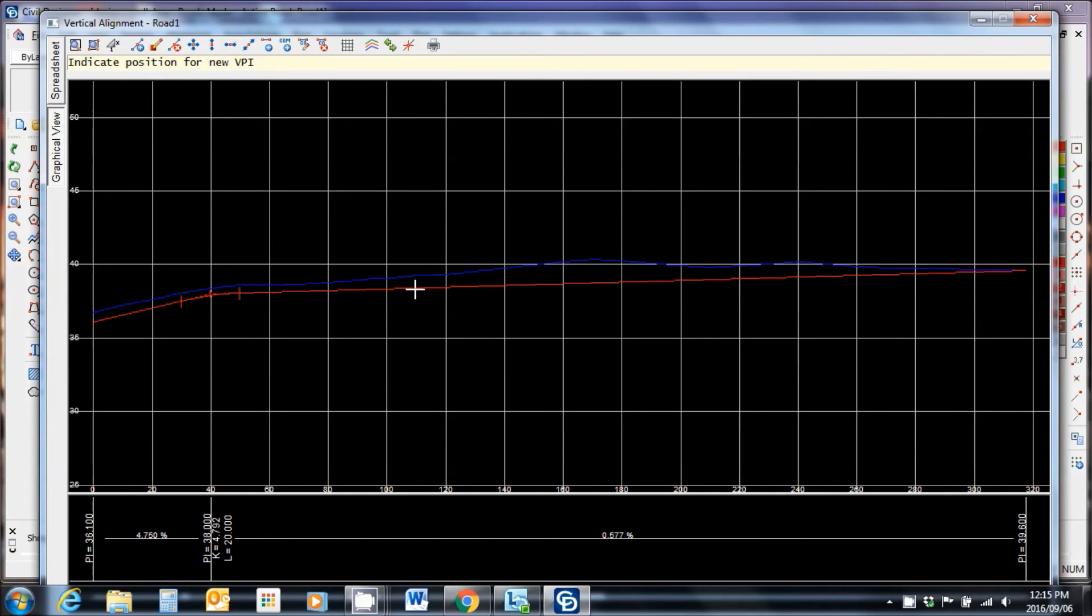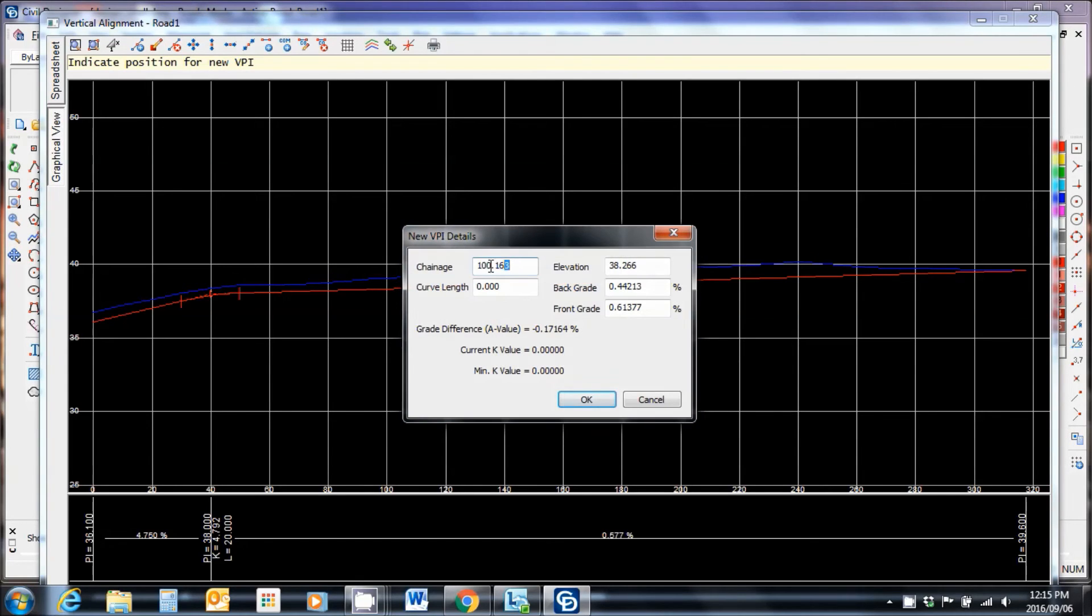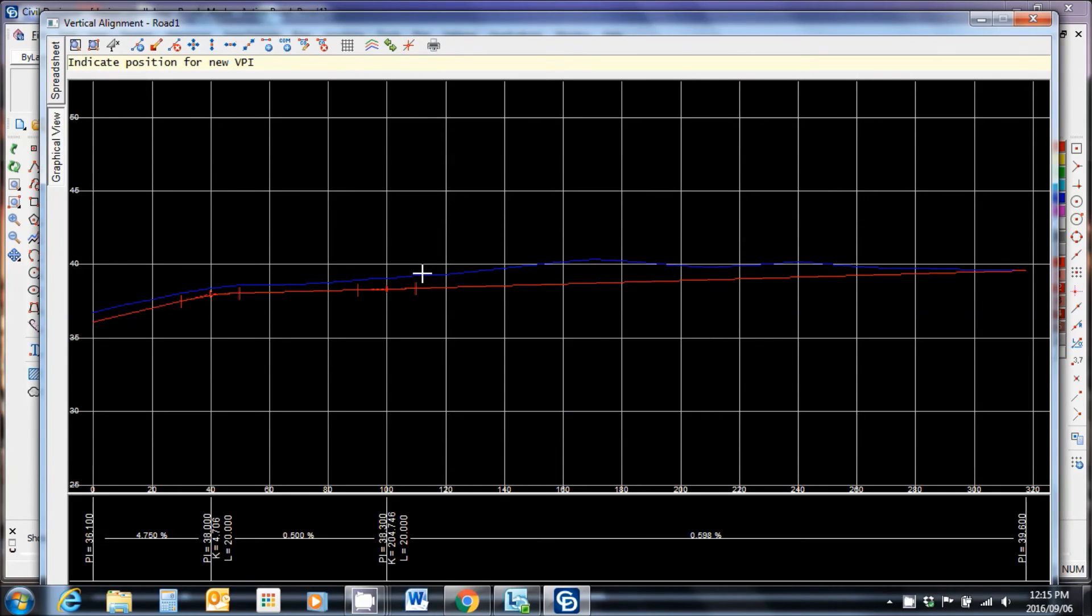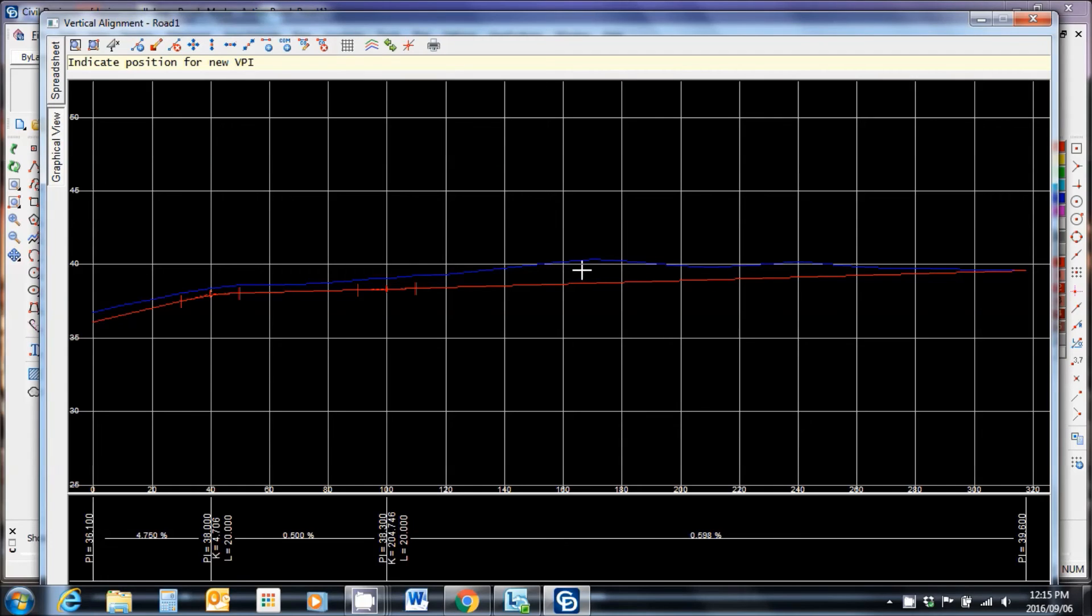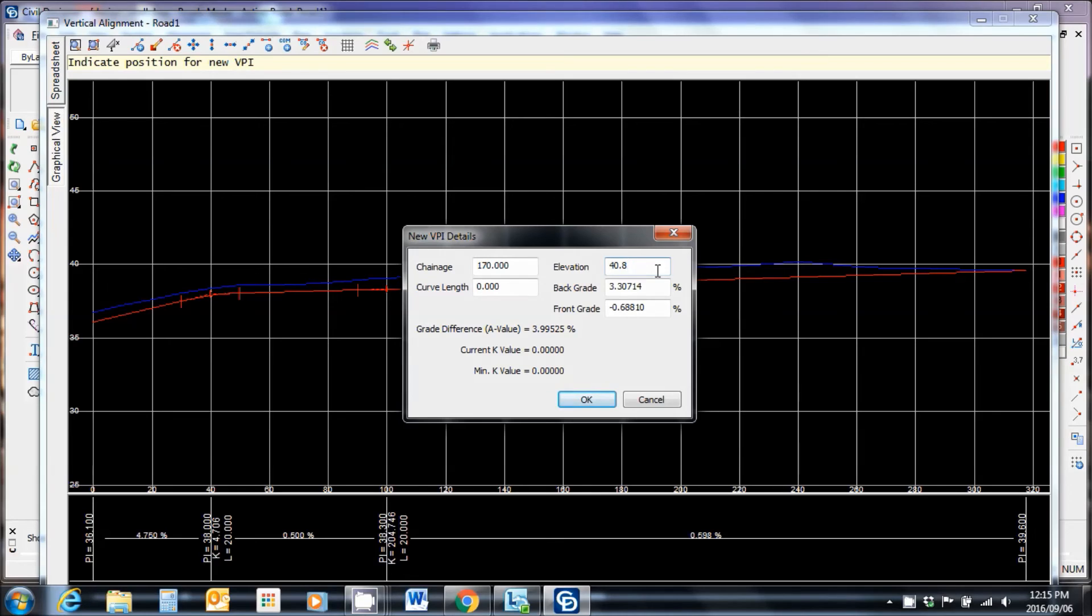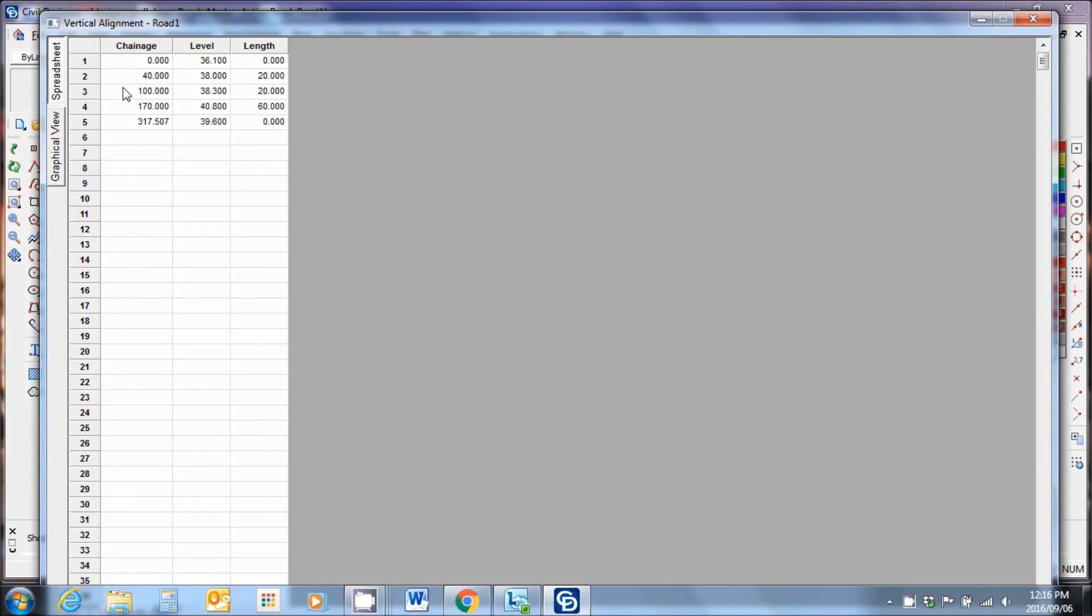Now maybe let's put in another PI over here. We make this at stake level 100, elevation 38.3, curve length 20 meters. So there I have another curve. Now I'll put another vertical PI and put it up over here. Chainage 170. I'm going to make the level 46.8, so 40.8 curve length. Let's go with 60 meters. And you can see I go along and create my vertical alignment as I need it. In the spreadsheet view, I will be able to change different things once I've created that vertical alignment.